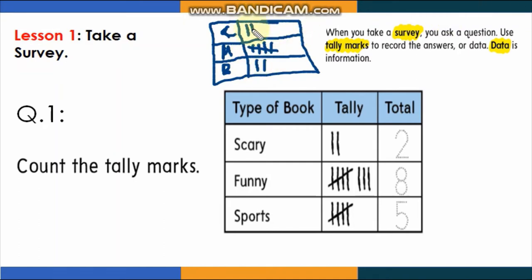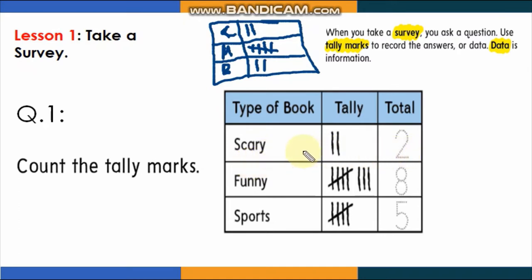This is the data — you collect information and record it in the tally chart. You know most chose marshmallow because you recorded everything. Now, look at the tally chart about types of books: two students chose a scary book, eight students chose a funny book, and five students chose a sports book. You can get all the information from the tally chart.